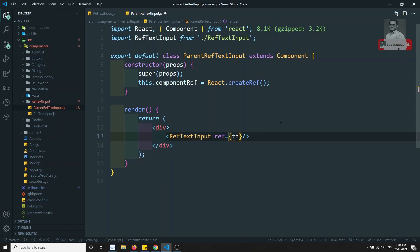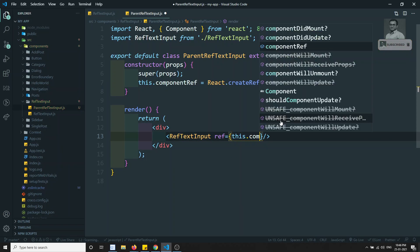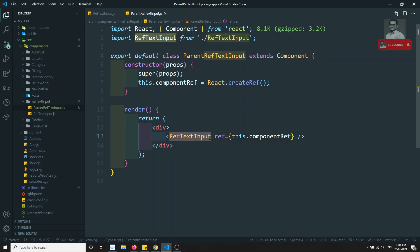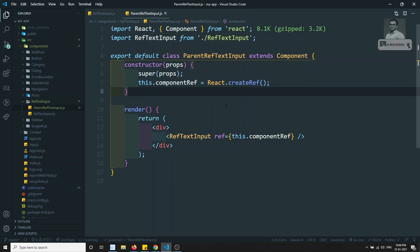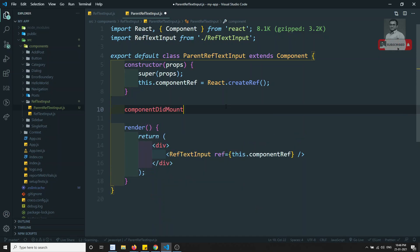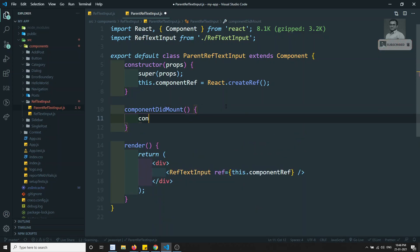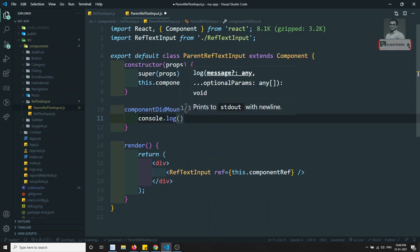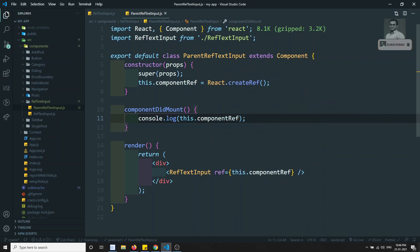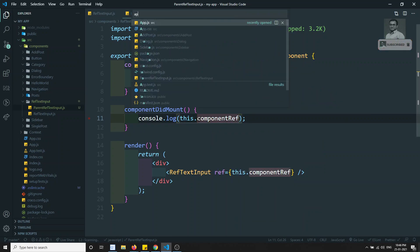I am applying this componentRef to a component - not to an HTML element. Now we have applied this ref to the component. In componentDidMount, I will console.log this.componentRef to see the output.